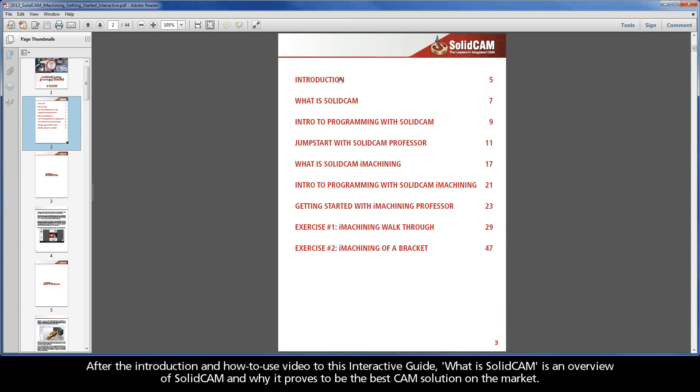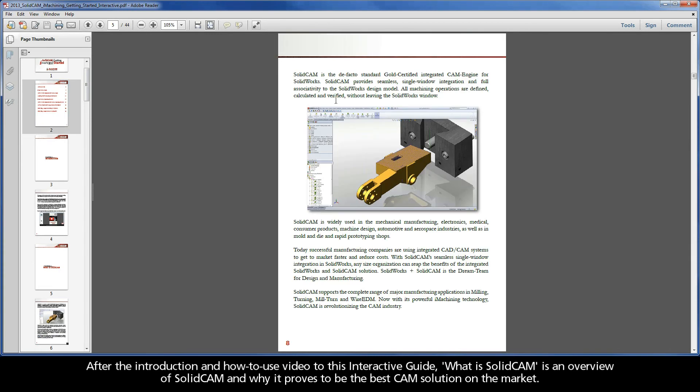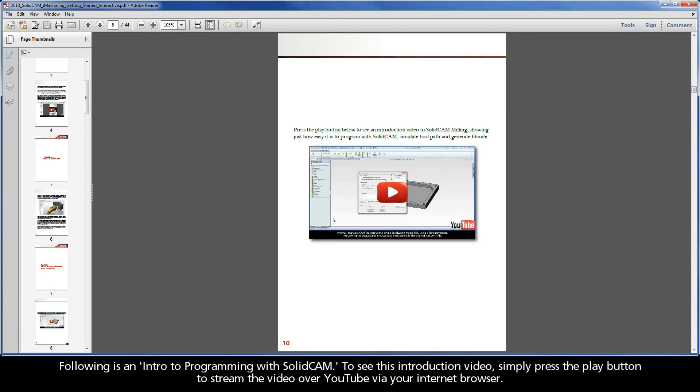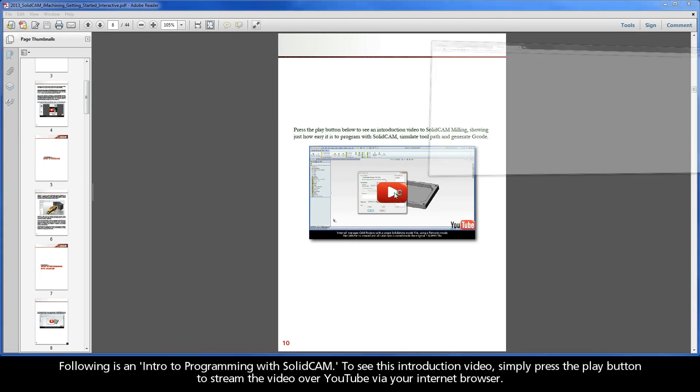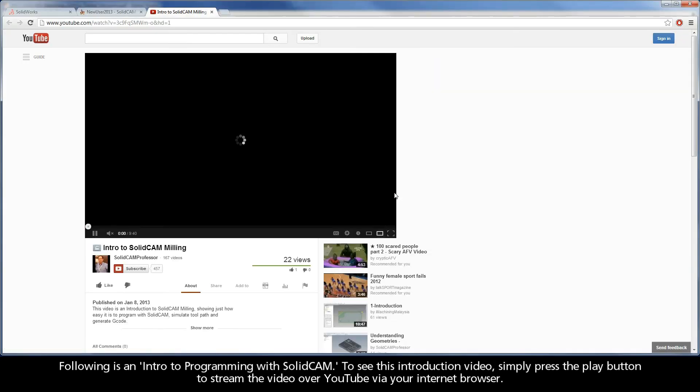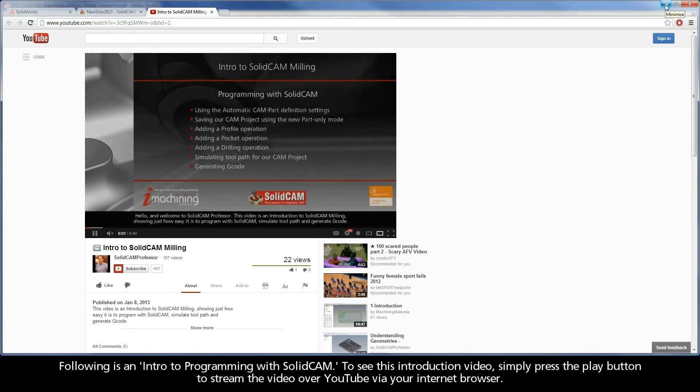After the introduction and how to use video to this interactive guide, What is SolidCAM is an overview of SolidCAM, and why it proves to be the best CAM solution on the market. Following is an intro to programming with SolidCAM. To see this introduction video, simply press the play button to stream the video over YouTube via your internet browser.